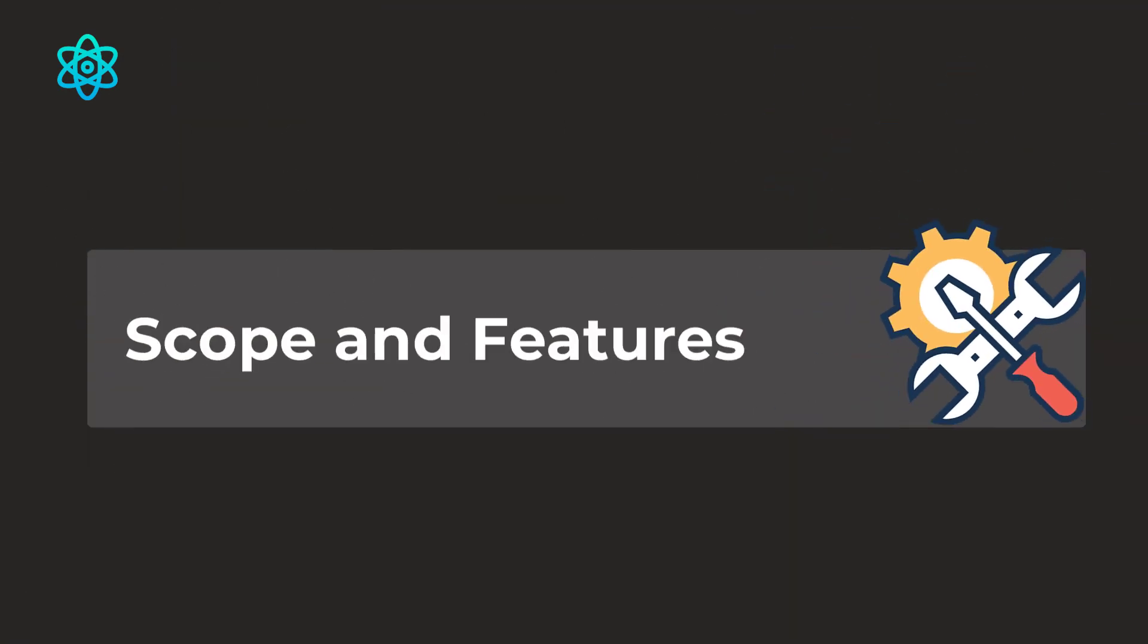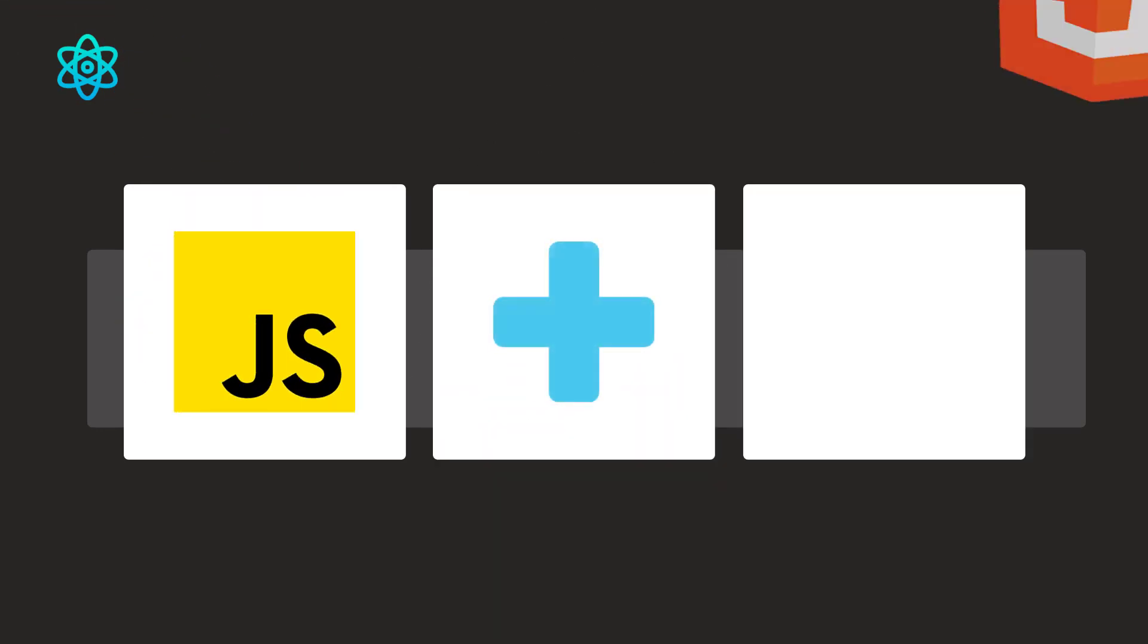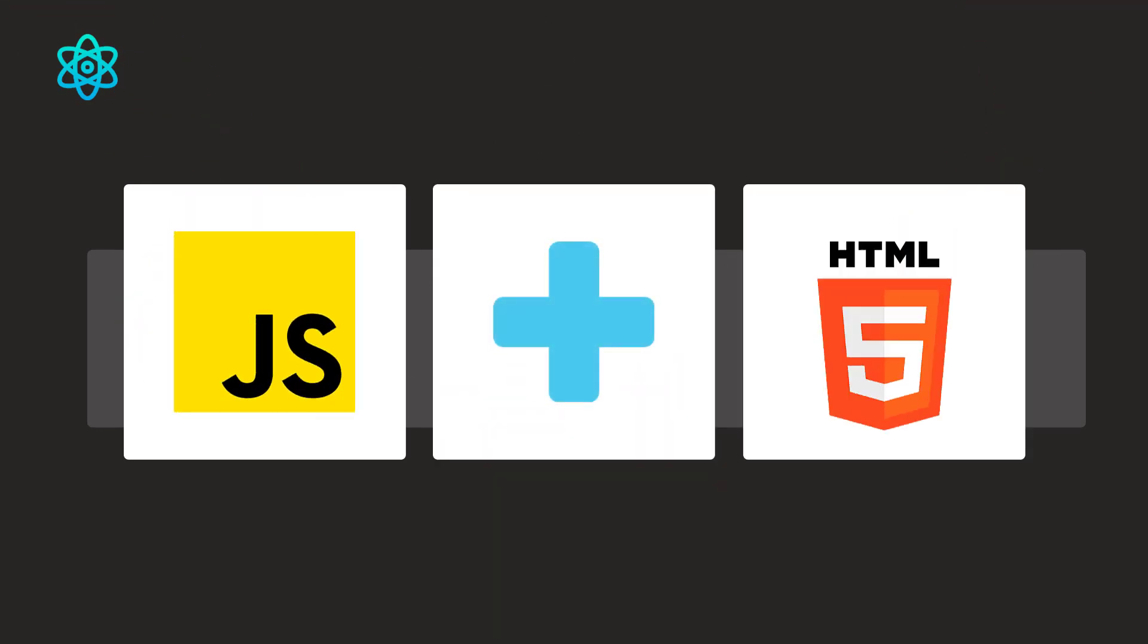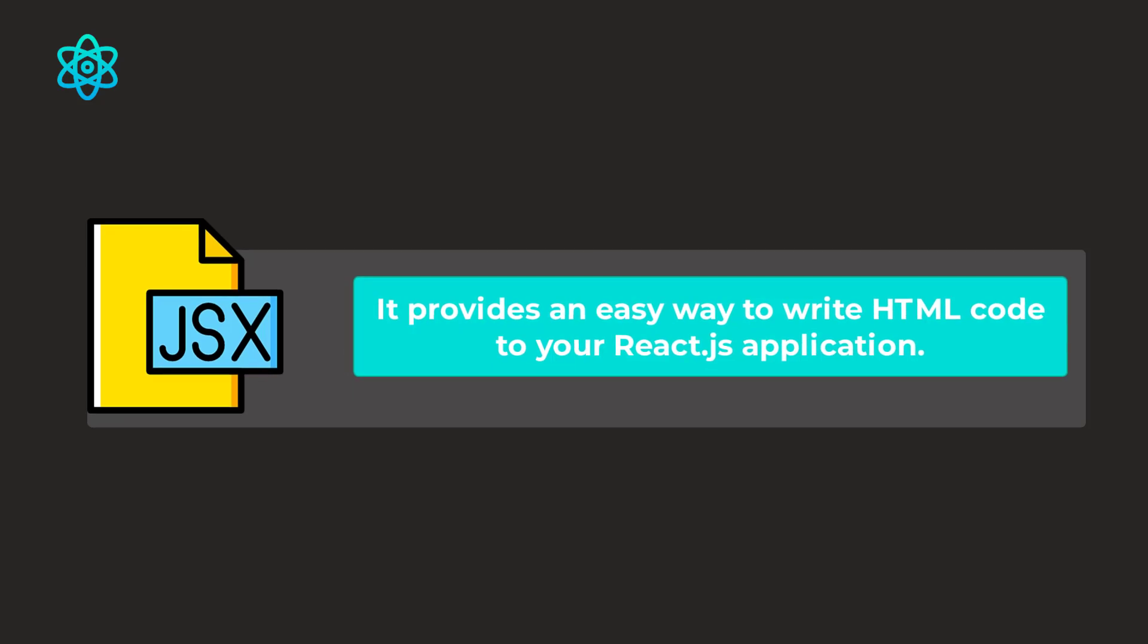Now let's discuss about scope and features. The number one feature of React.js is JSX. JSX is the combination of JS and HTML and it provides an easy way to write HTML code to your React.js application.